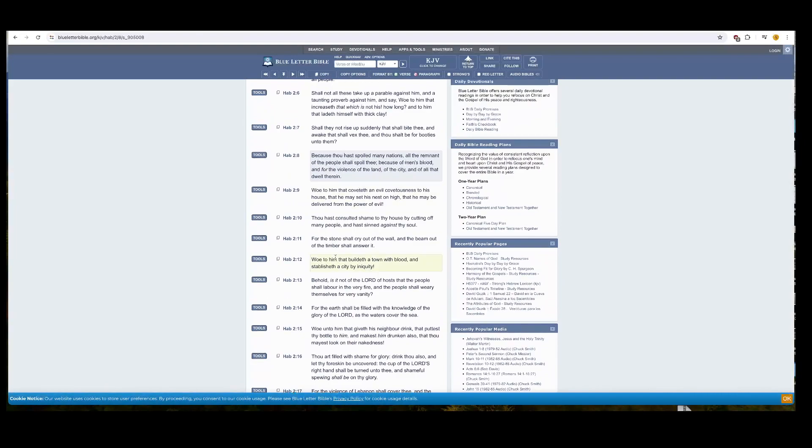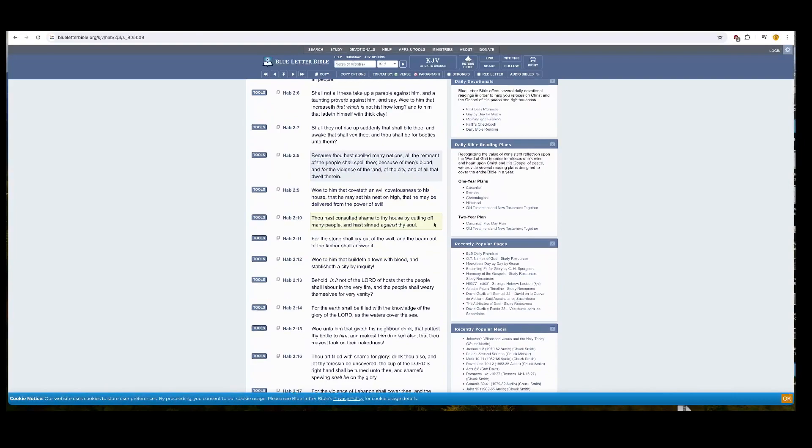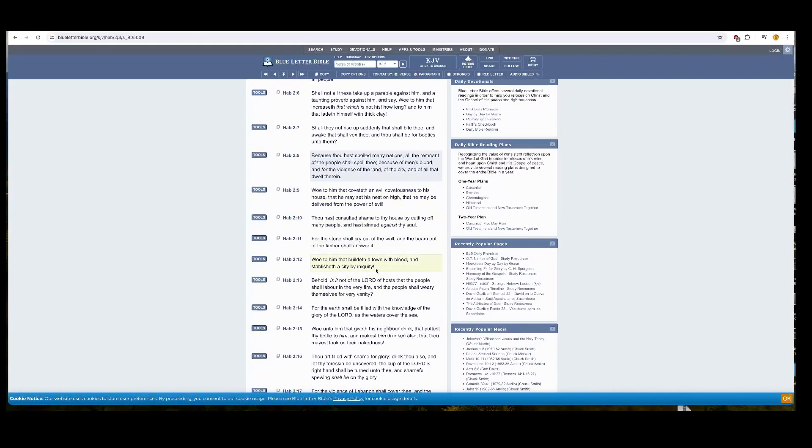Also, this is the book of Habakkuk. Chapter 2 and 8, it says, Because thou hast spoiled many nations, Esau, Edom, all the remnant of the people shall spoil thee, payback, because of men's blood, violence, and for the violence of the land and of the city. Of the city and of all that dwell therein. This is also Habakkuk Chapter 2 and 12. I mean, you can keep reading this a lot.